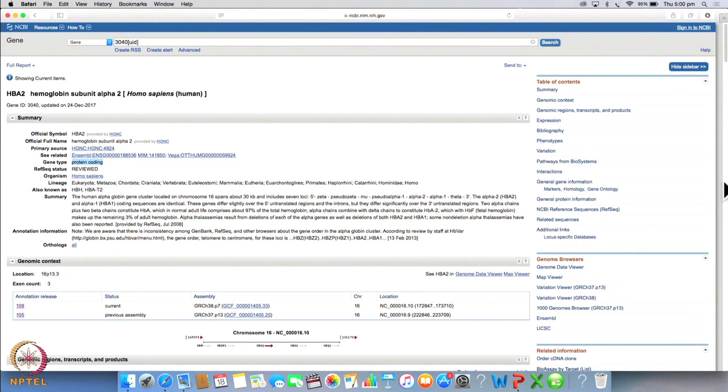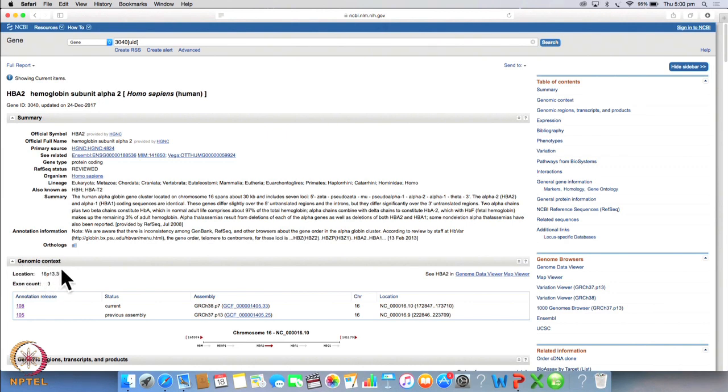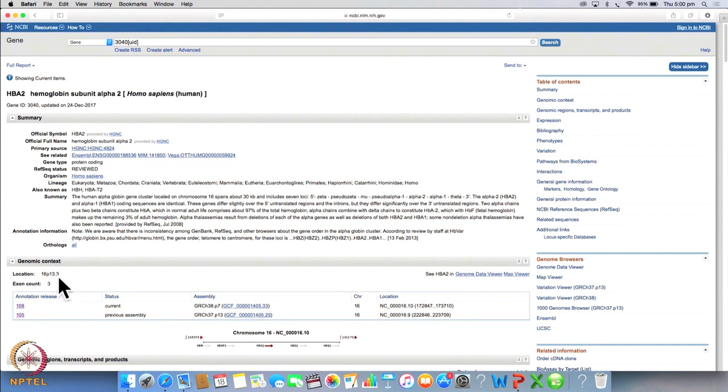Now if you scroll down further, you will see genomic context. So genomic context describes where the gene resides. So this gene resides on chromosome 16 in the P arm at 13.3 region.